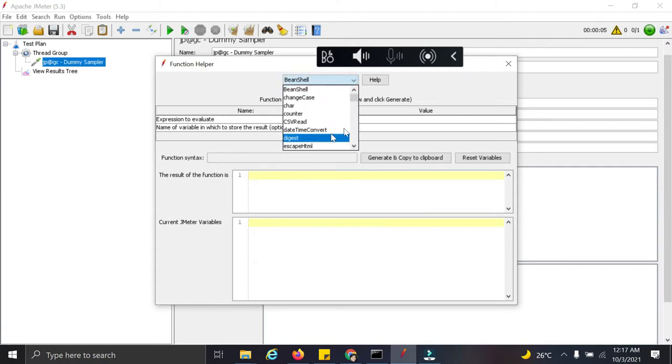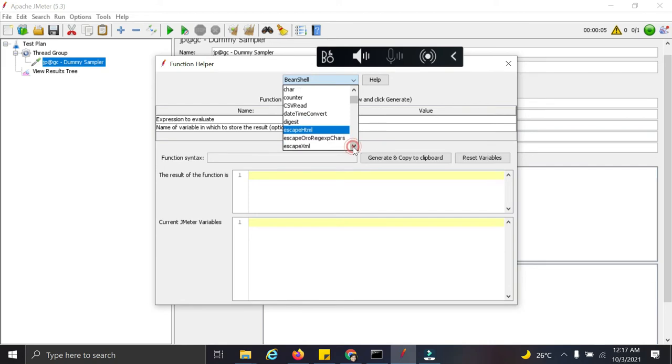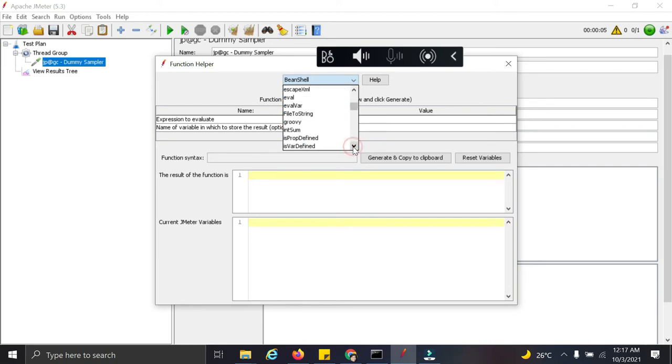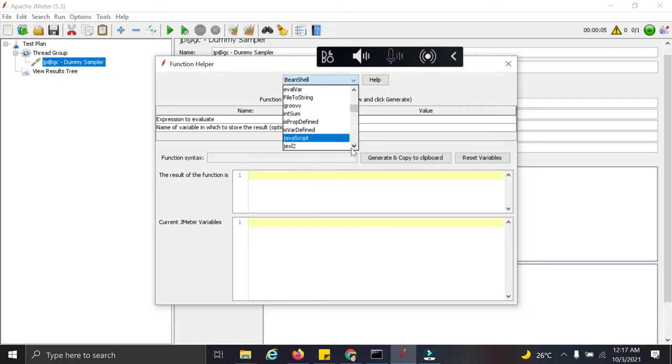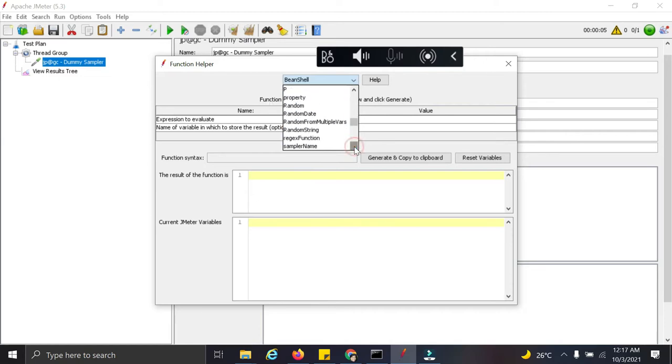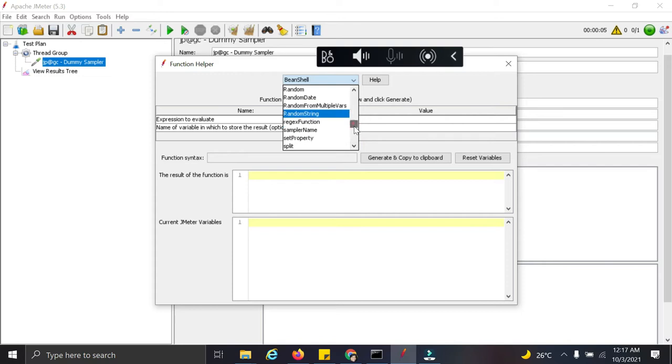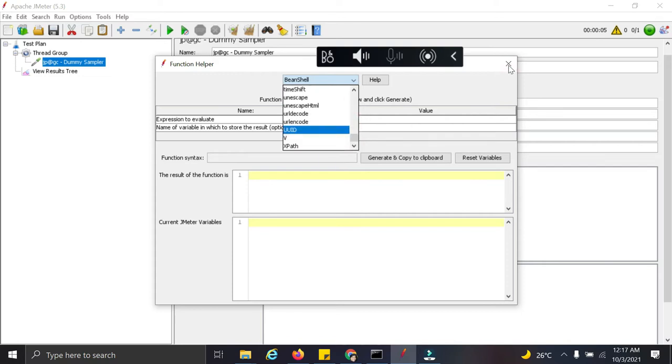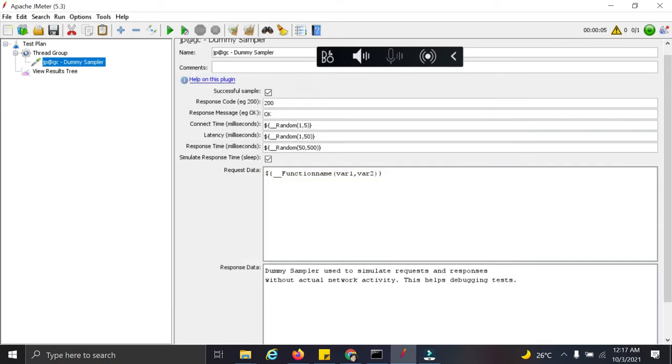So these are the multiple functions: counter, date, time, random variable, random number we want, random string we want, groovy function. Multiple functions are available here, random date, and we can use this as per our requirement. So let us see an example how to use this.